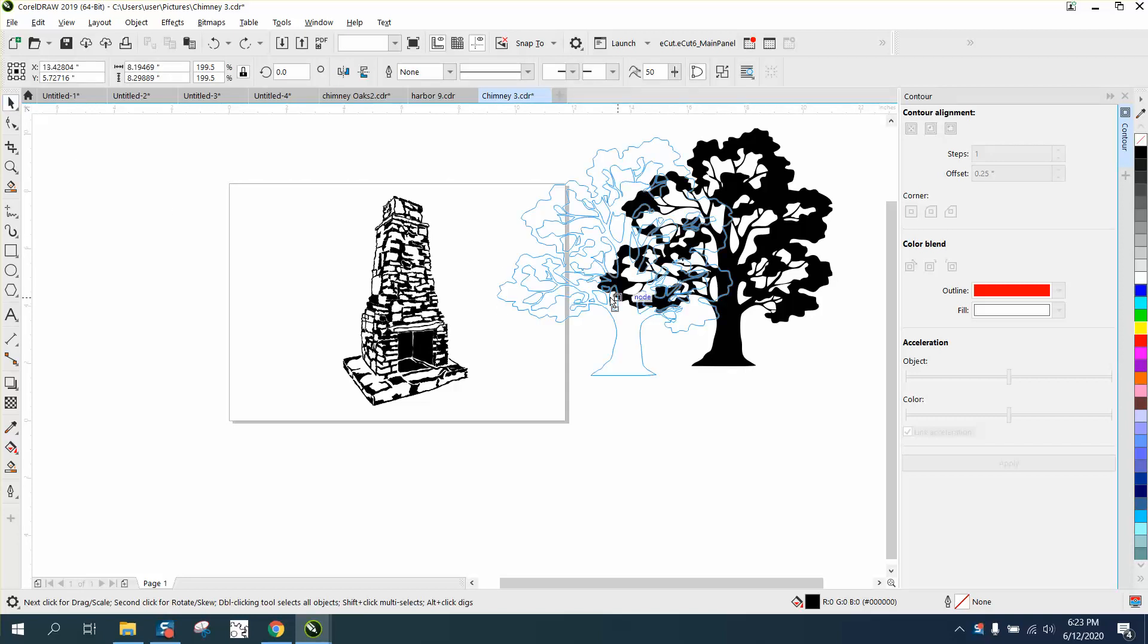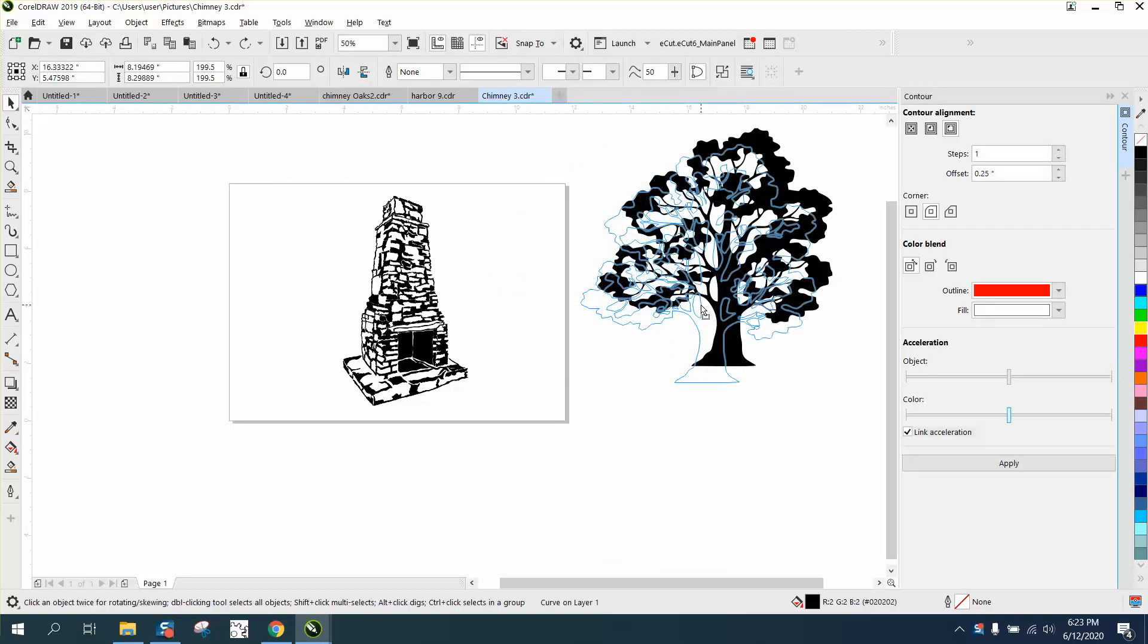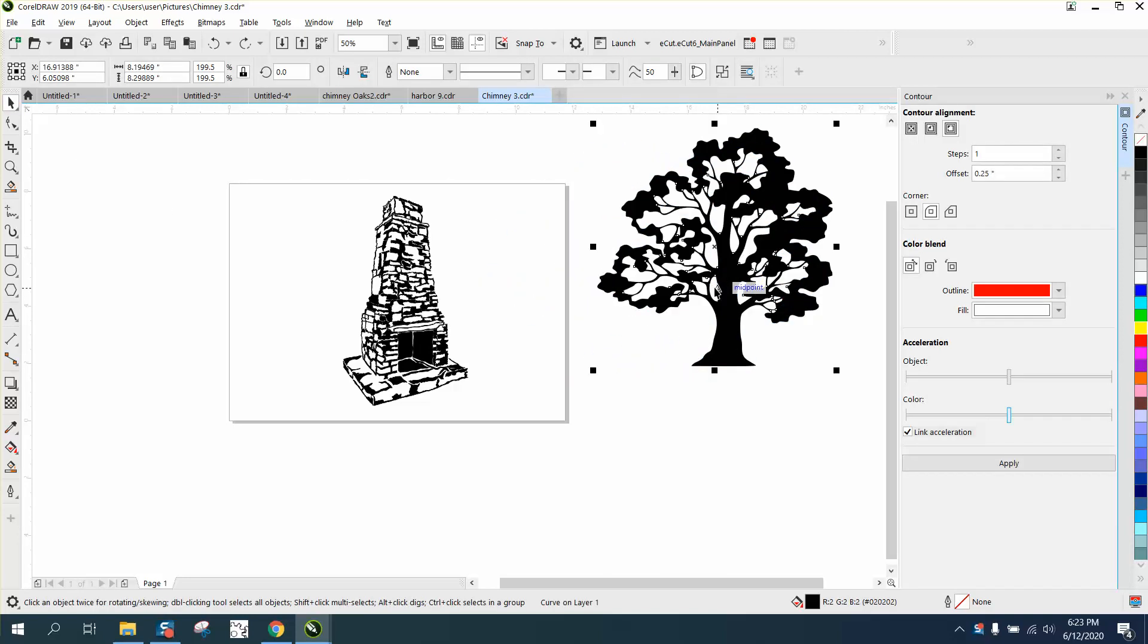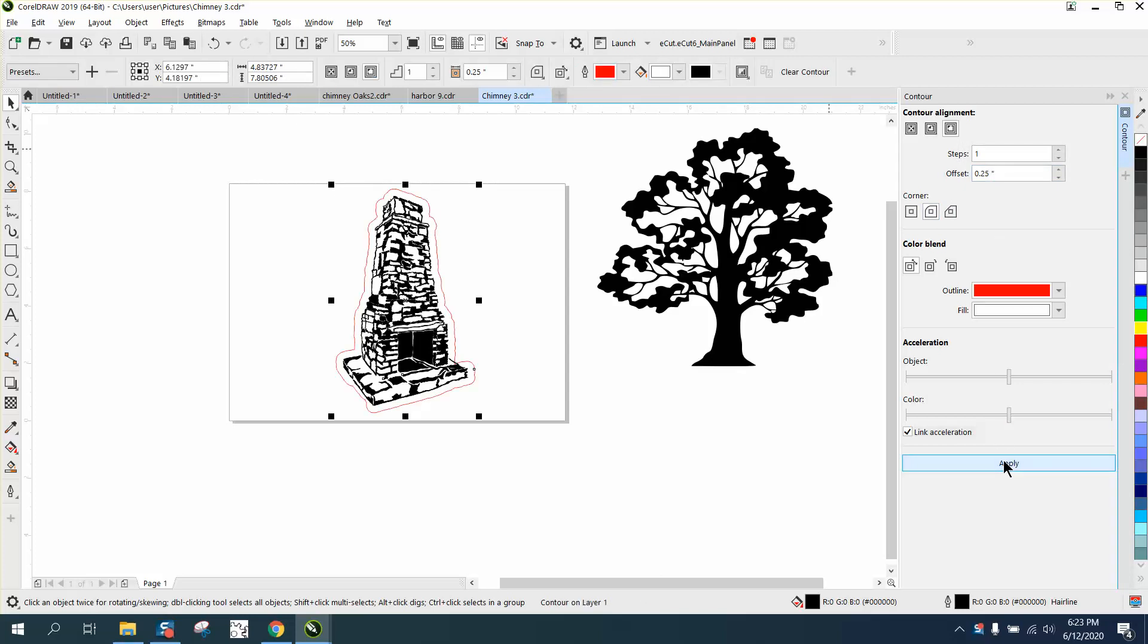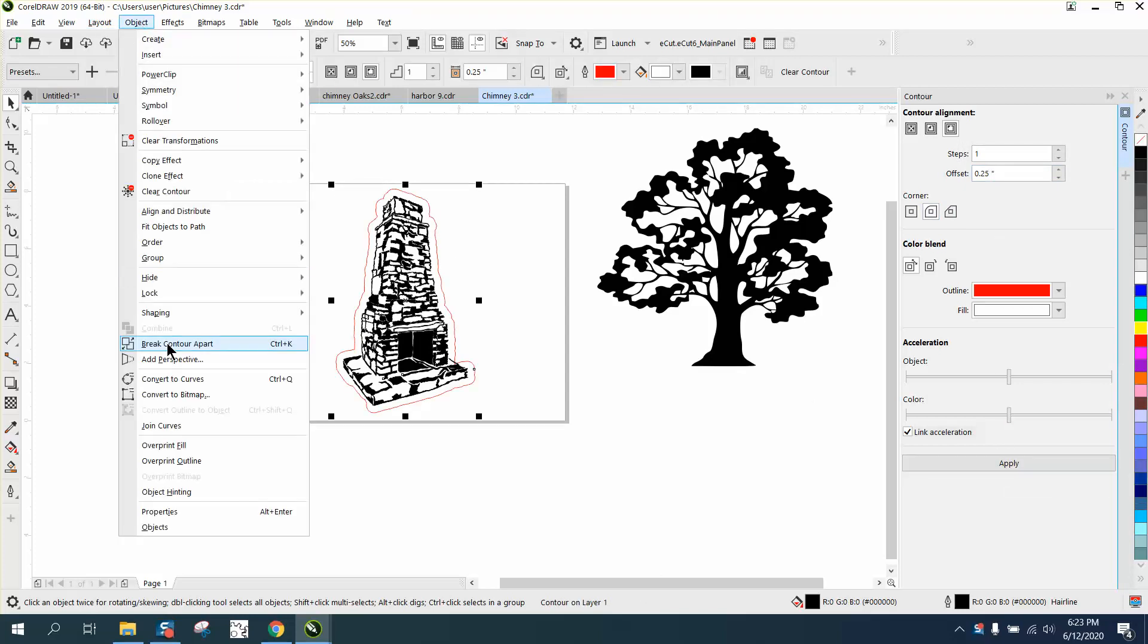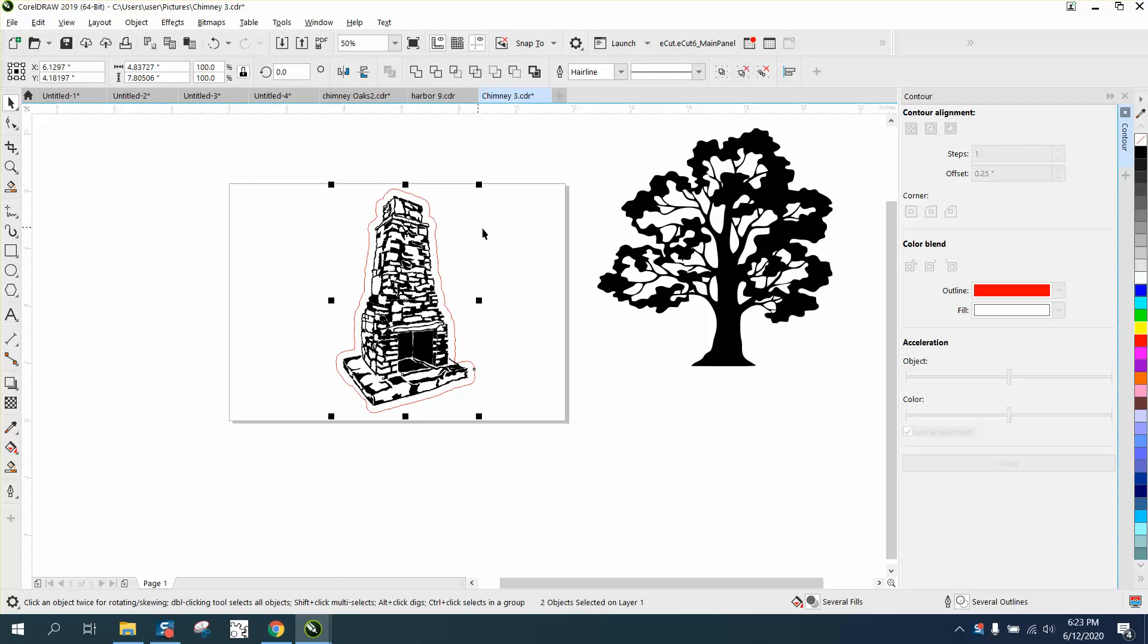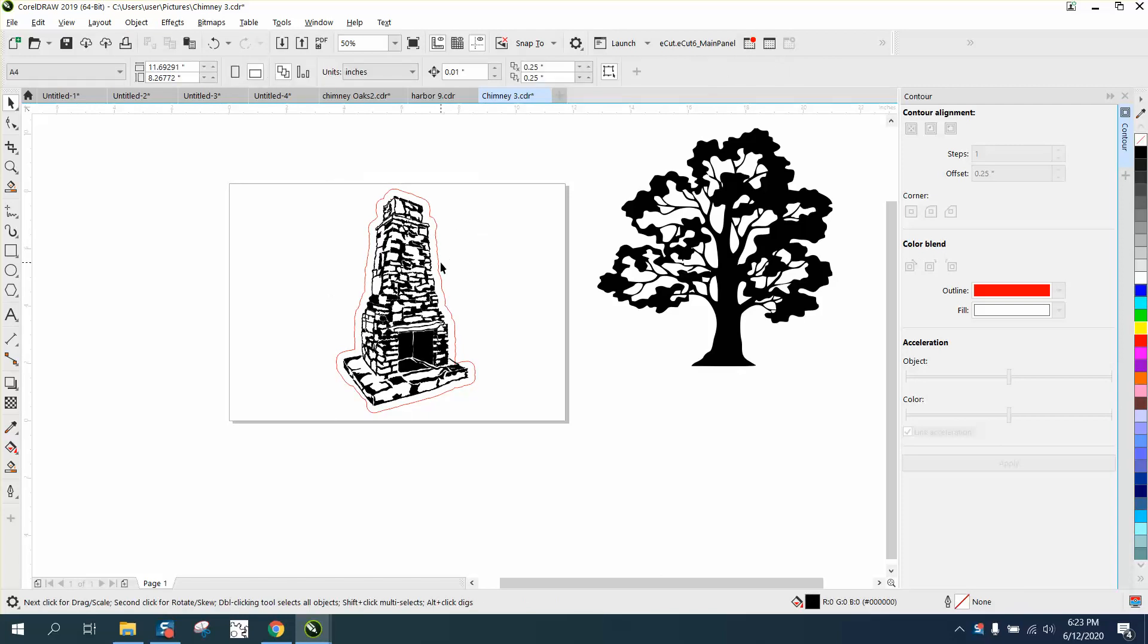So the tree would be distinctive from the chimney. With this all grouped together, the contour tool will work. We're going to contour to the outside with rounded corners, a quarter of an inch, and then we're going to go to Object and Break Contour Apart. Then we can take the contour.